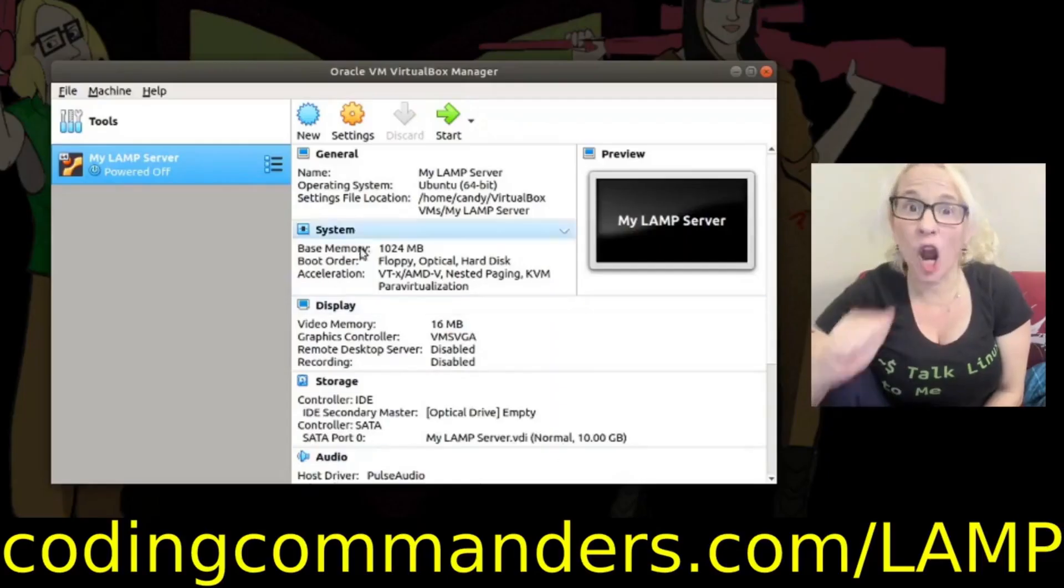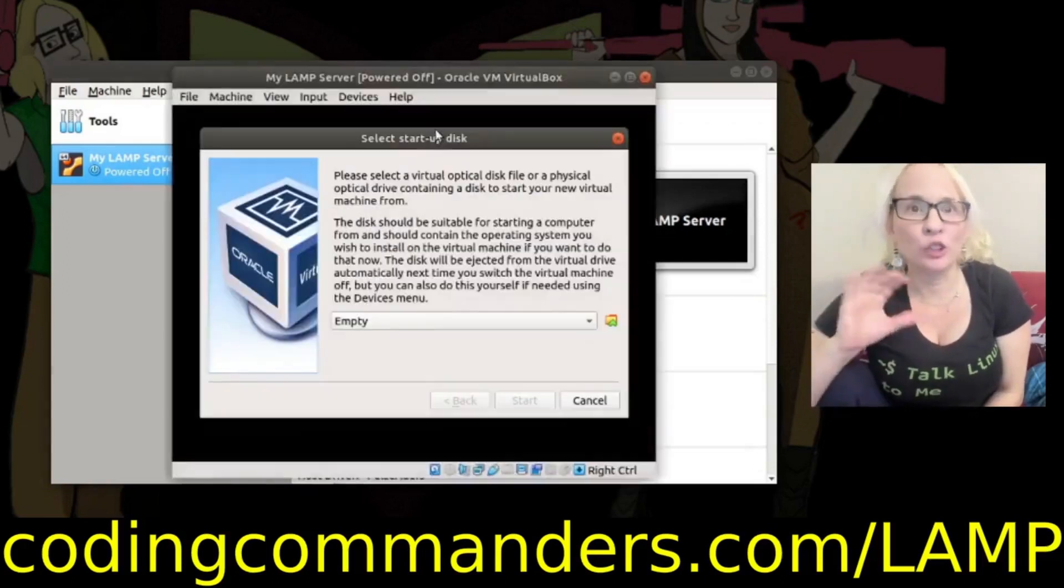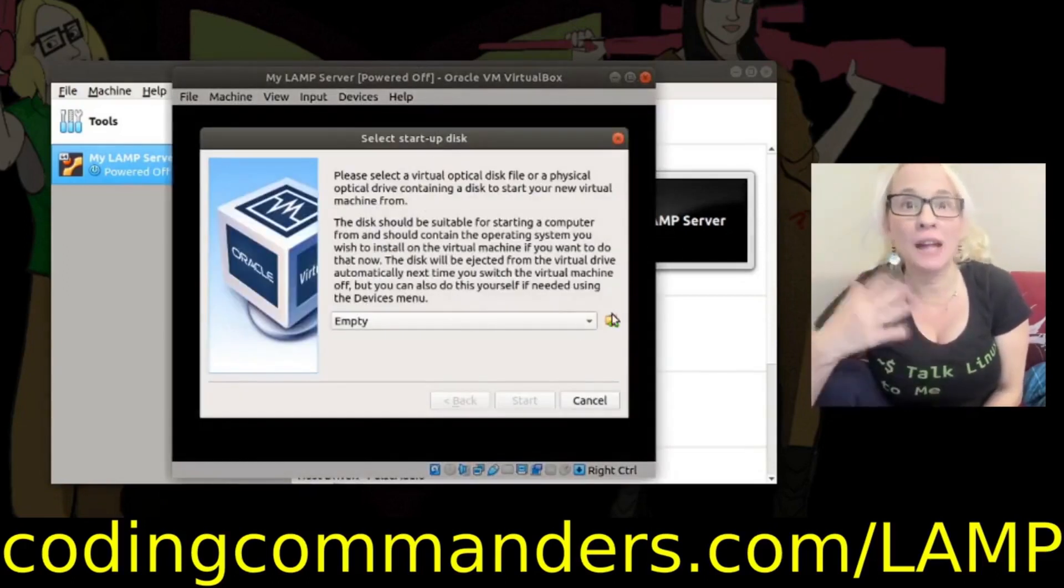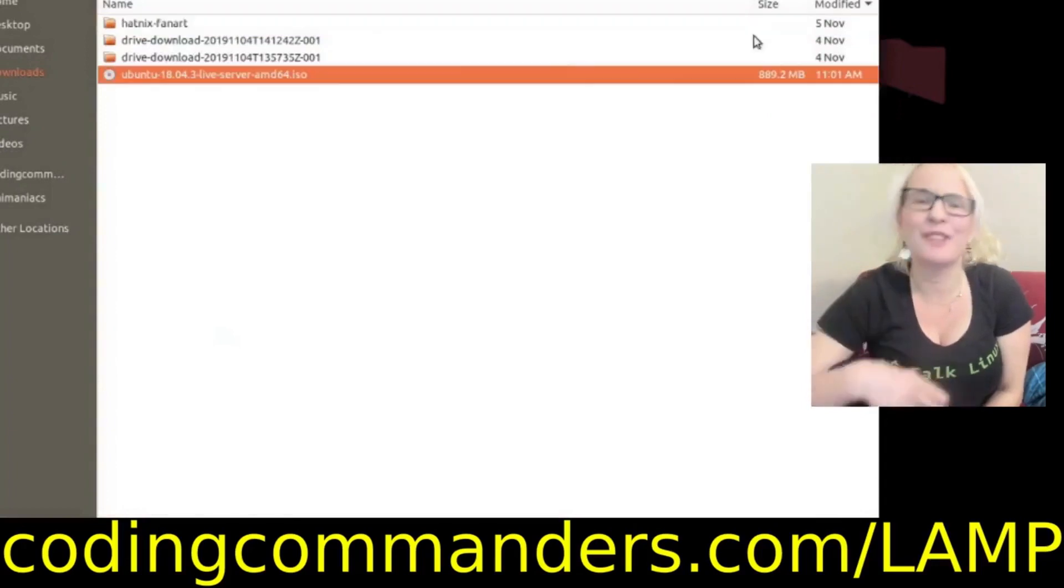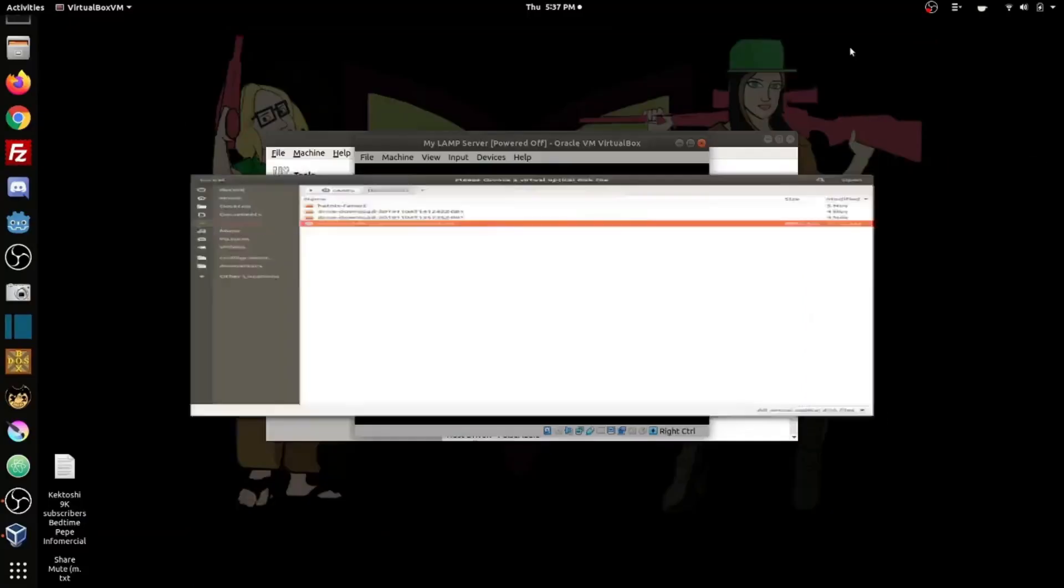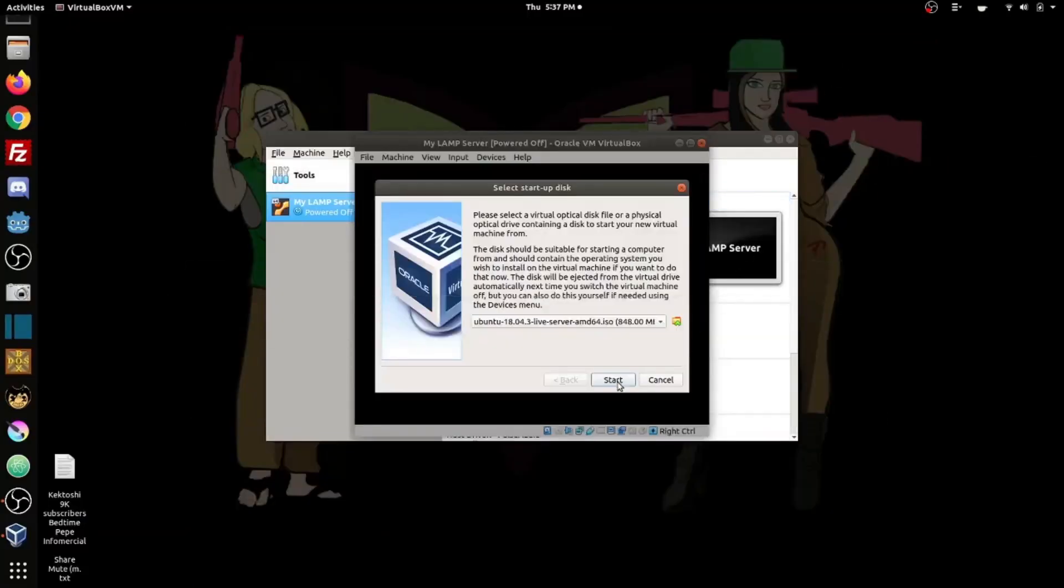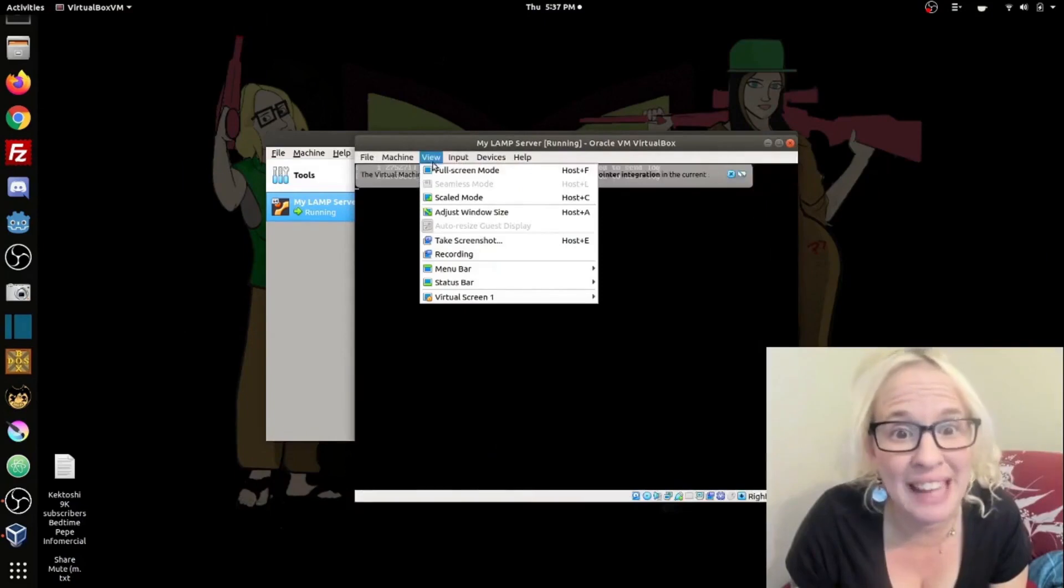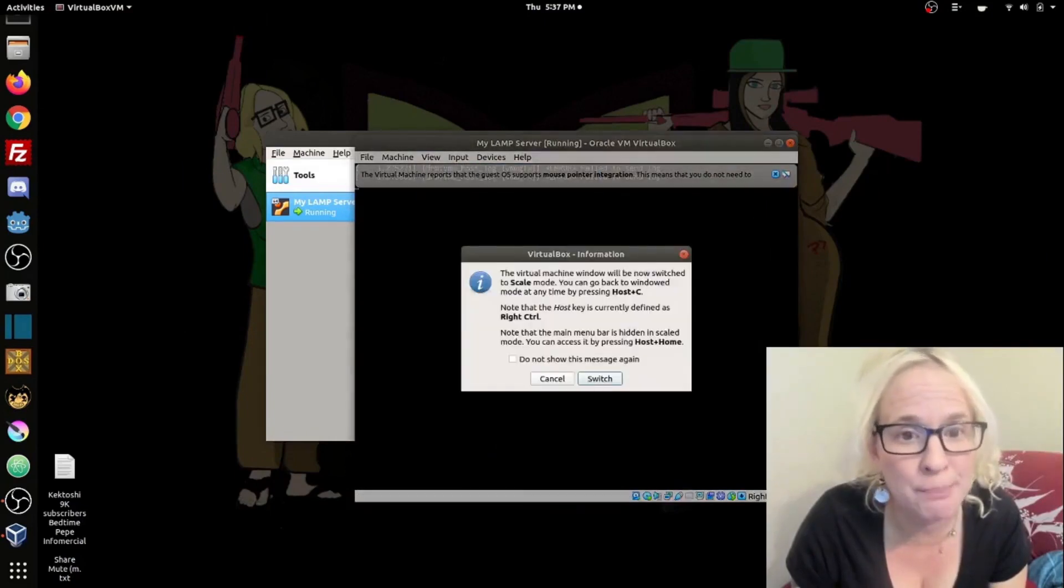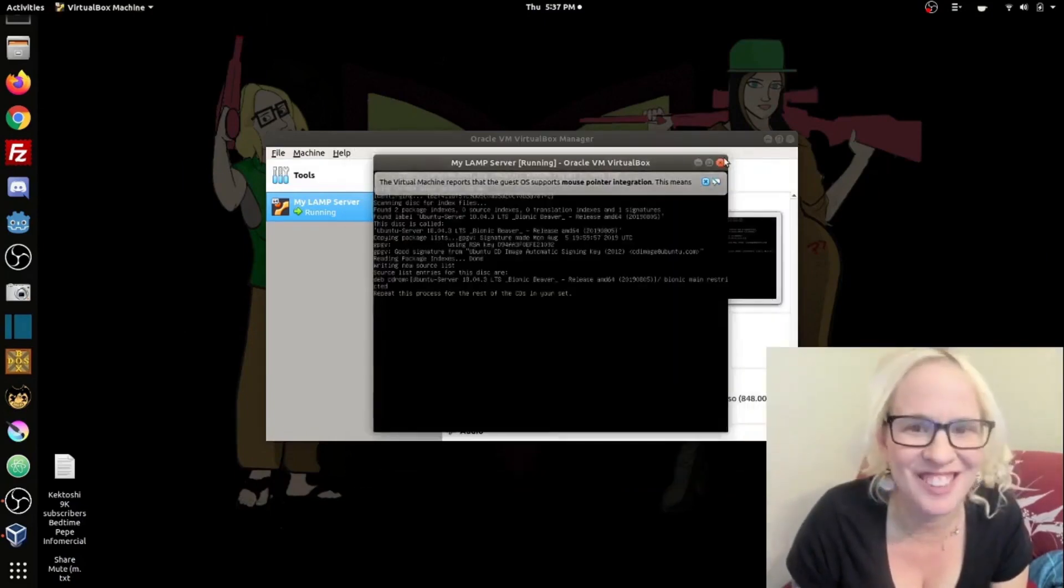Then I'm going to make sure that my new virtual image is highlighted. Click start. Click on the little folder icon and find my Ubuntu server download. Mine is saved under downloads. Now I'm going to scale it to make my virtual box bigger so it's easier to read.